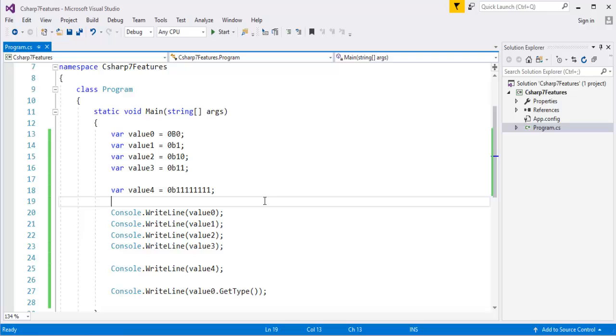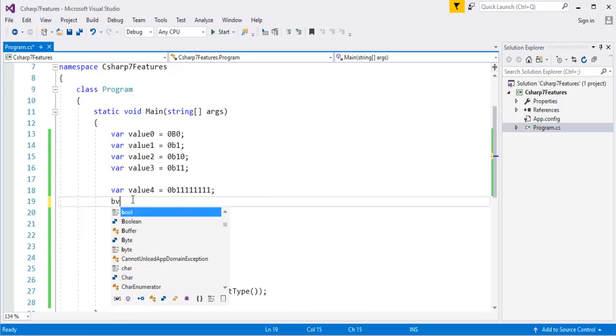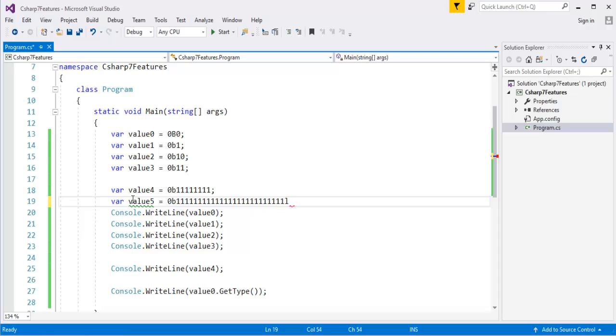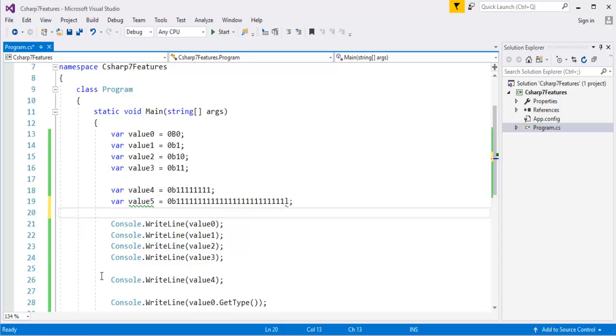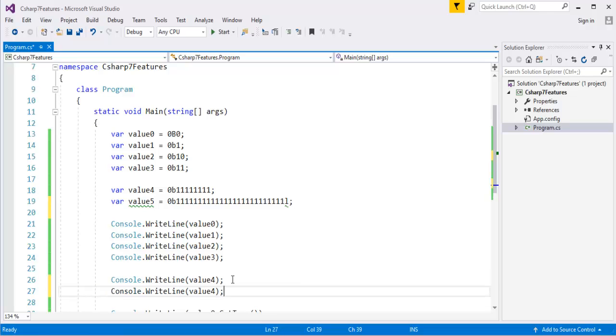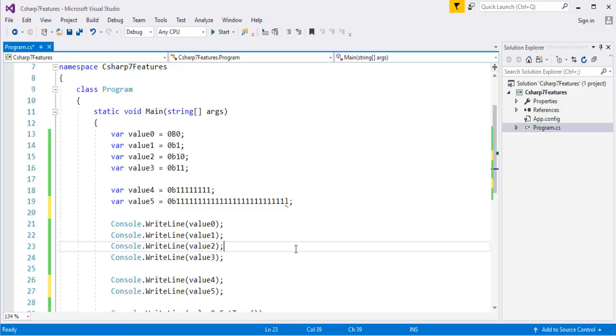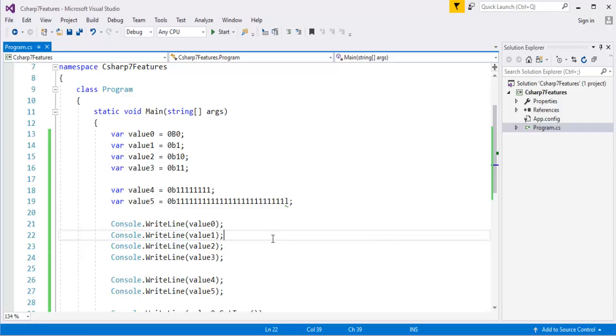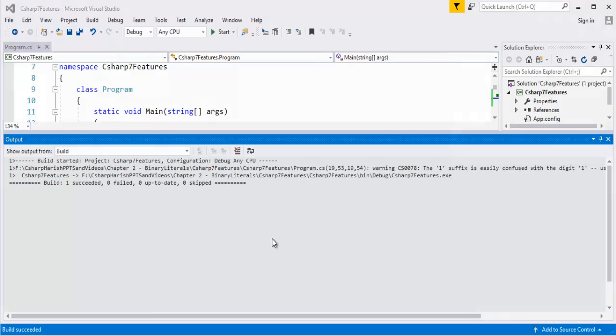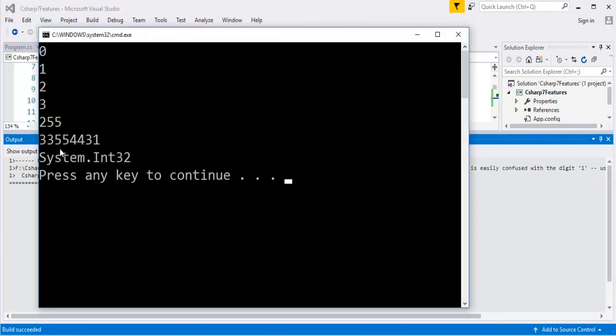But now what I will do is, intentionally, var value5, let me give some big number and now what I will do is, let me copy this and let me print that variable too. Now, the maximum value a binary value byte can take is 255. So now let me run this and now we are getting this value 2.